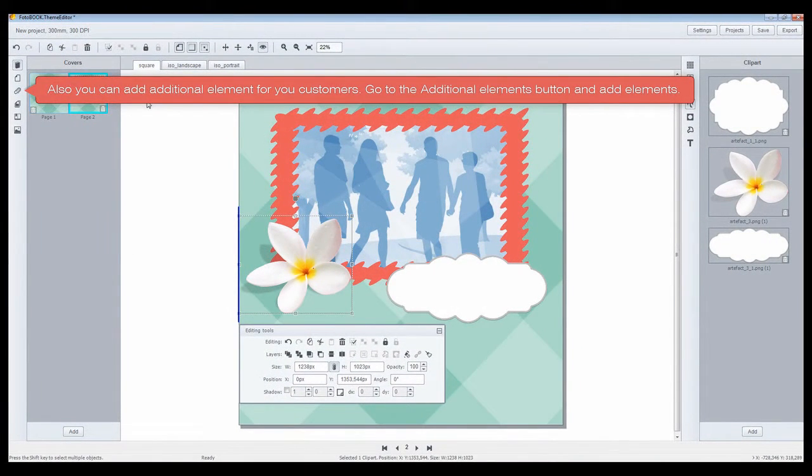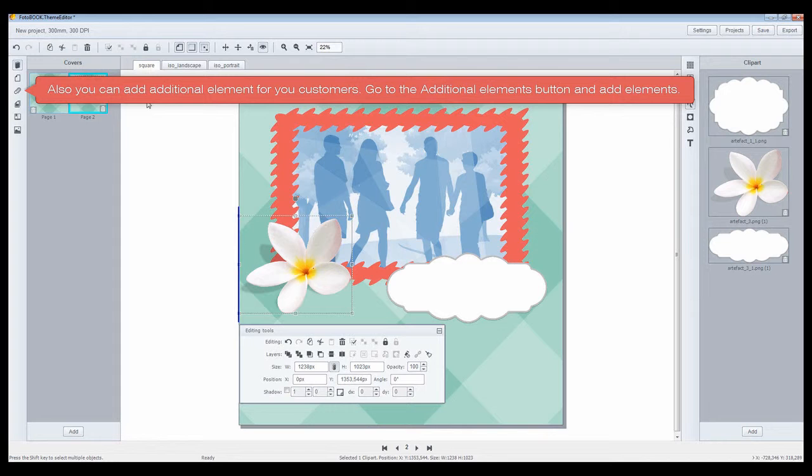Also, you can add additional elements for your customers. Go to the additional elements button and add elements.